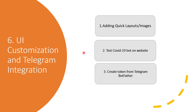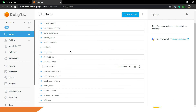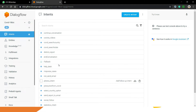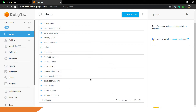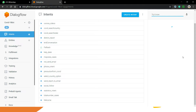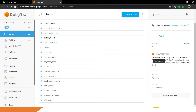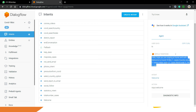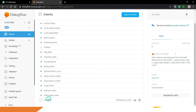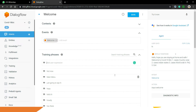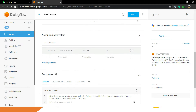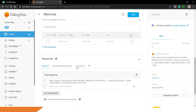Now let's go to Dialogflow and quickly add some quick layouts and customize the UI. I am inside my Dialogflow website and you can see all my intents here. If you type 'hi', you will see that the response is in the form of text only — there is no button or anything like that. So how will you show buttons or quick layout customizations in the chatbot?